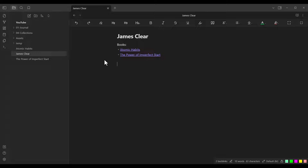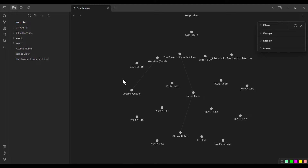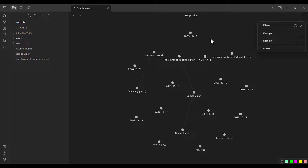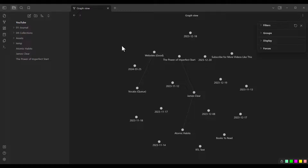After doing this, I click on Open Graph View. Here we have a graph view of our pages — each circle is a page in the vault. For example, the James Clear page is linked to two pages: Atomic Habits and The Power of Imperfect Start. This view is called graph view, but that's not the topic of this video, so let's close it.